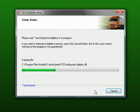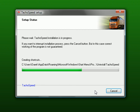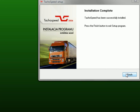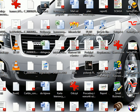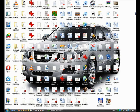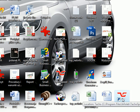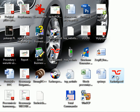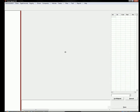Now TahoSpeed is being installed — as you can see the installation is very easy and we just have to wait for a while. After a successful installation there should be a link to TahoSpeed. Just double-click it, and when you run TahoSpeed for the first time you have to put in your license number.